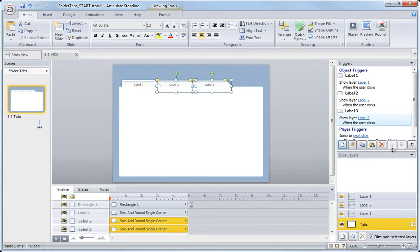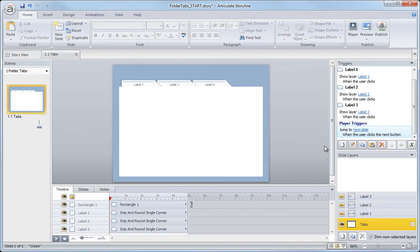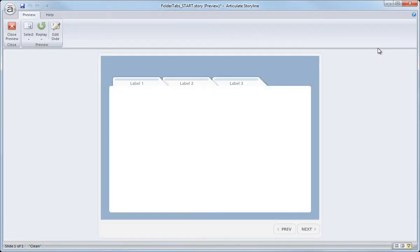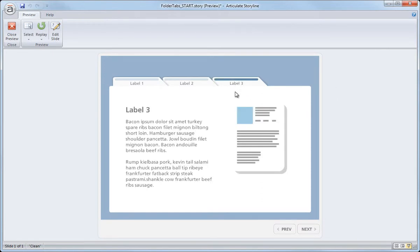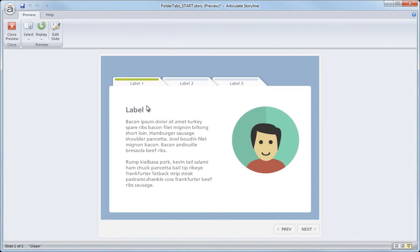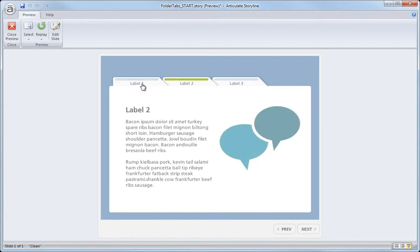But you can always get to those just by clicking the Create New Trigger button. All right, so let's just preview our interaction by coming up here to preview, preview the slide. Here's our tab, click the first one, second, and the third. Everything's looking great.